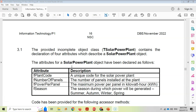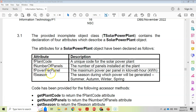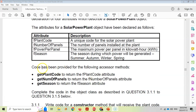In question 3.1, we're told there's an incomplete object called TSolarPowerPlant with the following attributes: a plant code, which is a unique code for the solar power plant; the number of panels installed; the power per panel in kilowatts; and the season during which power will be generated - either summer, autumn, winter or spring. Some accessor methods like get plant code, get num panels and get season have already been provided.